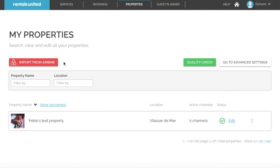In this video I will show you how to import your properties from Airbnb. When you open a new Rentals United account, the first step before connecting to the various sales channels is to create your properties in Rentals United.